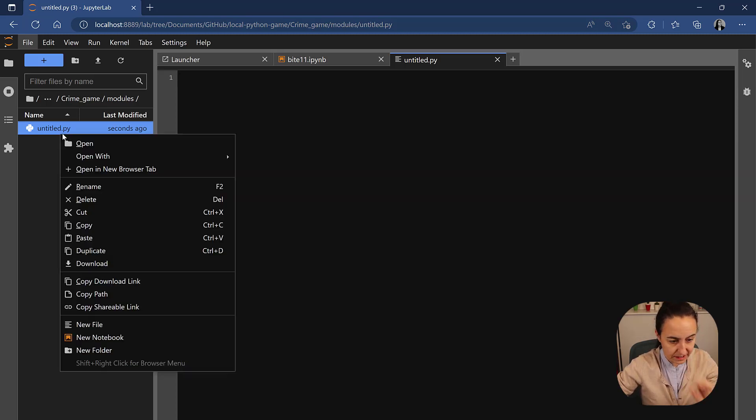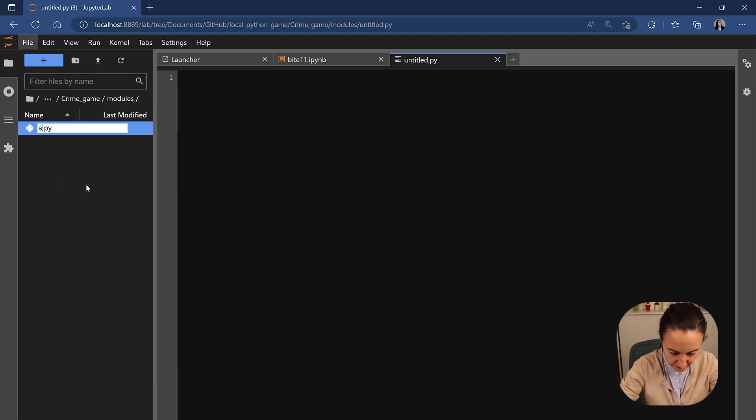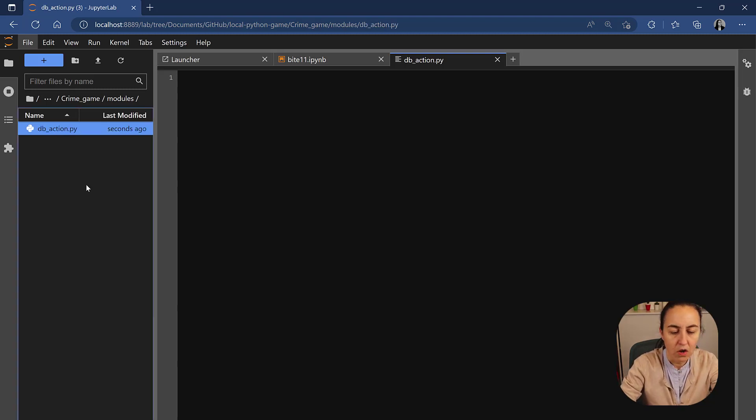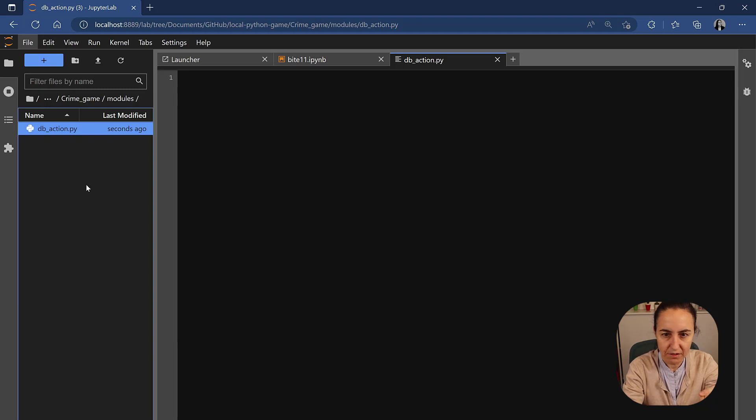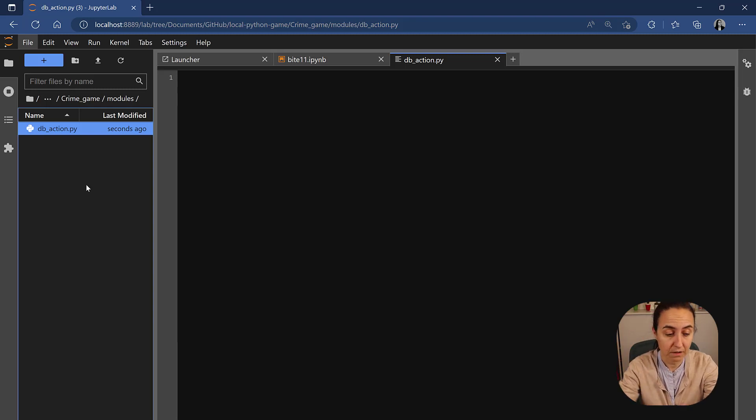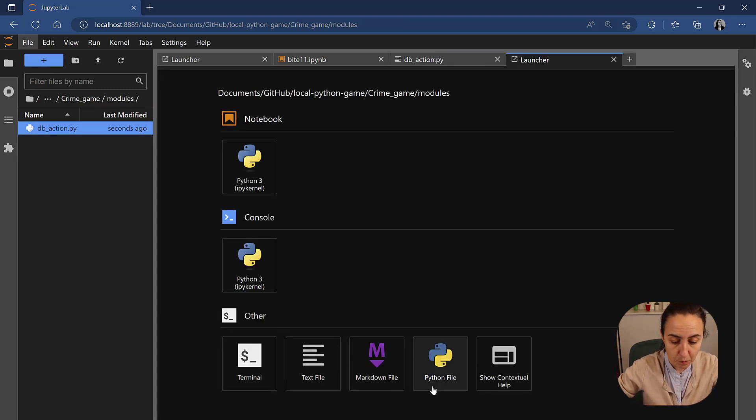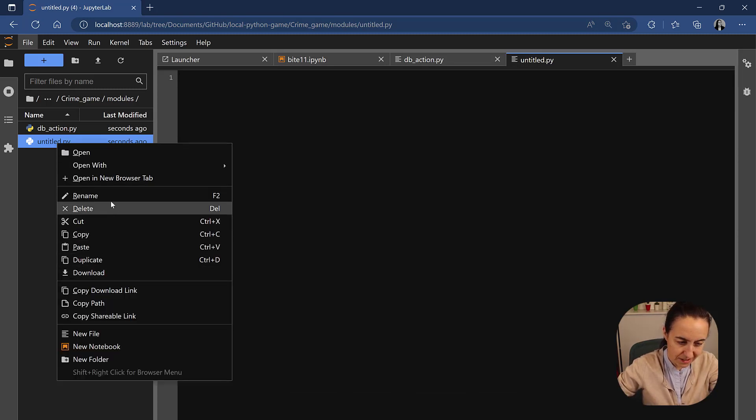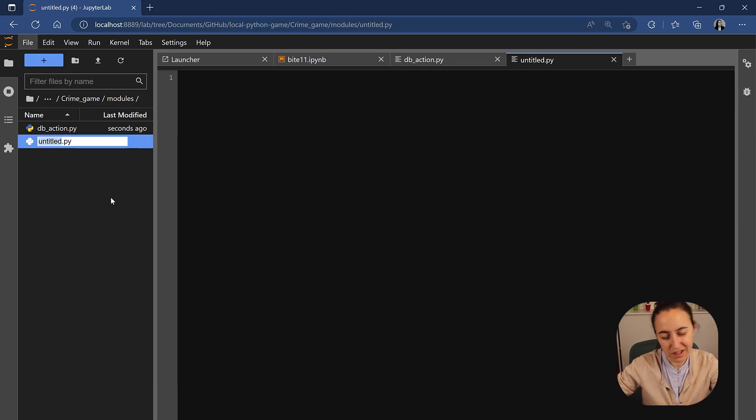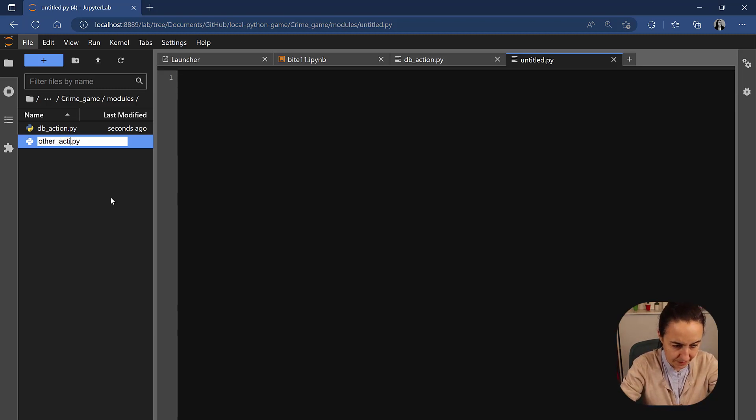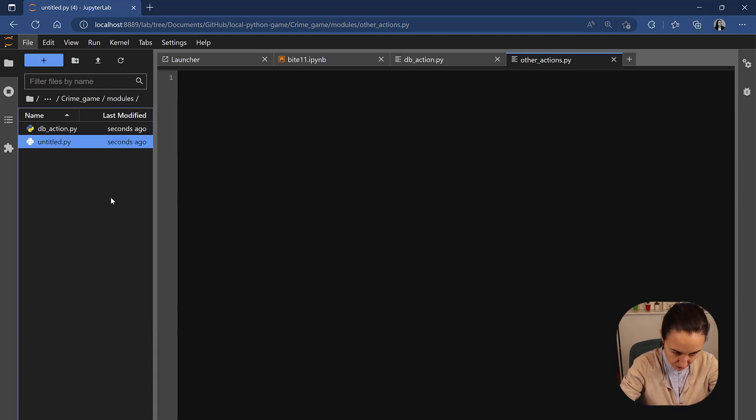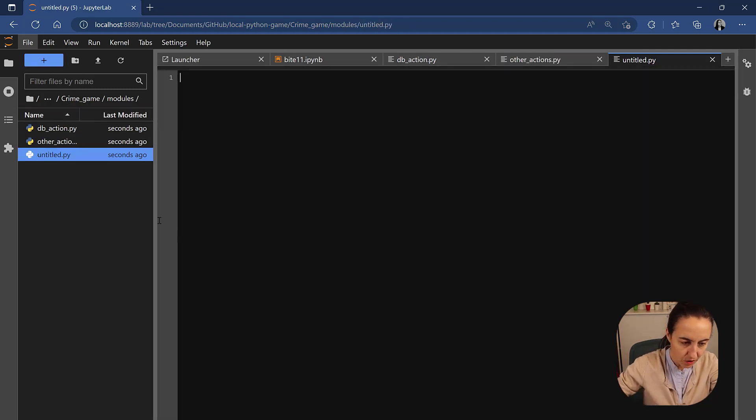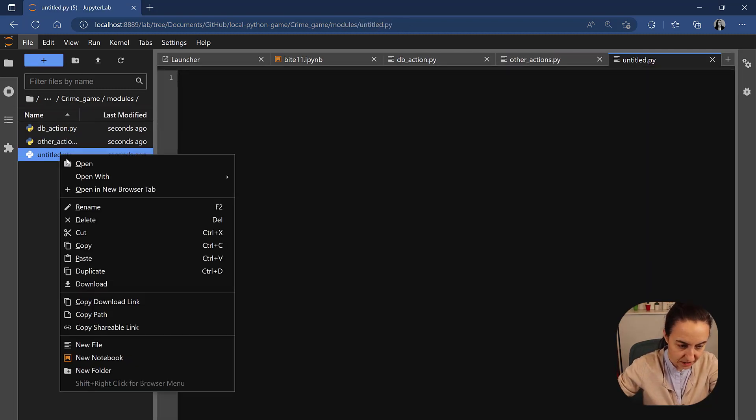We're going to call this database action. Here we're going to put connect to a database, create tables, delete tables, all the things that you will need to do, all the actions that we need to take when working with the database. We're going to create a new Python file and we're going to call these other actions. And this is all the other stuff, like the introduction and other things that we will do in the game. That has nothing to do with the database. And then we're going to have another one. And here we're going to call it plot actions.